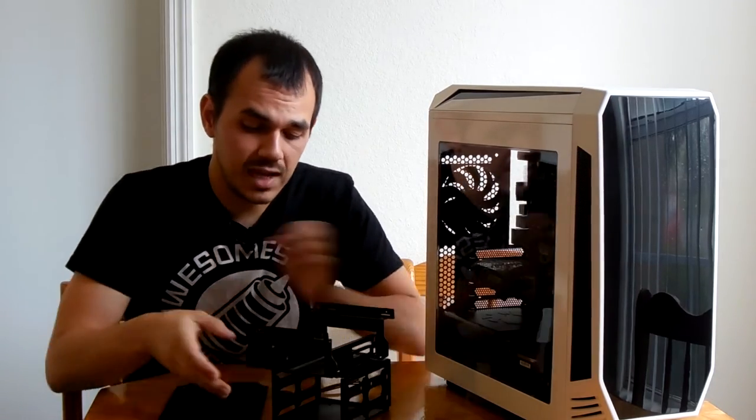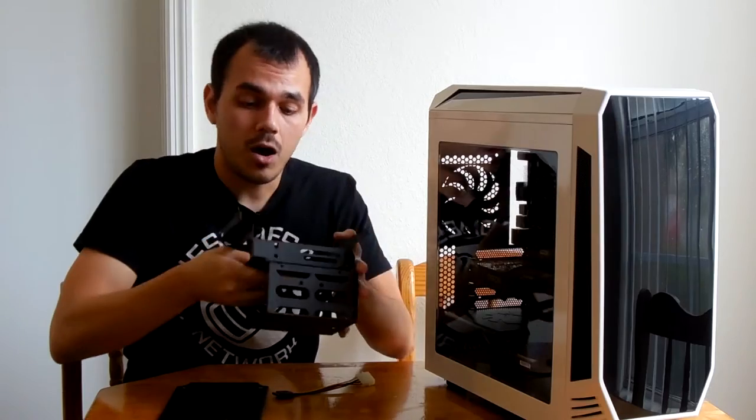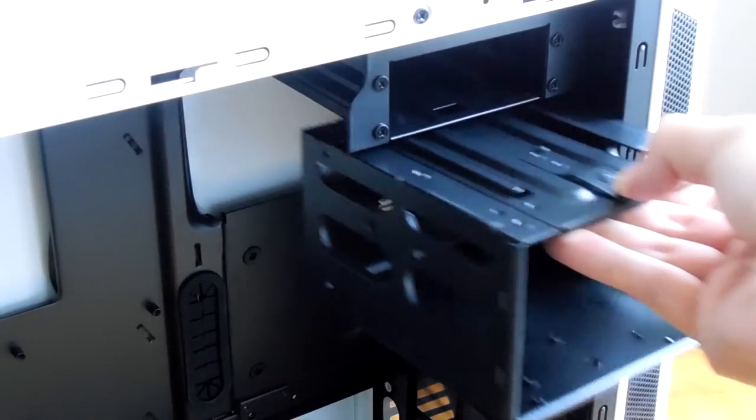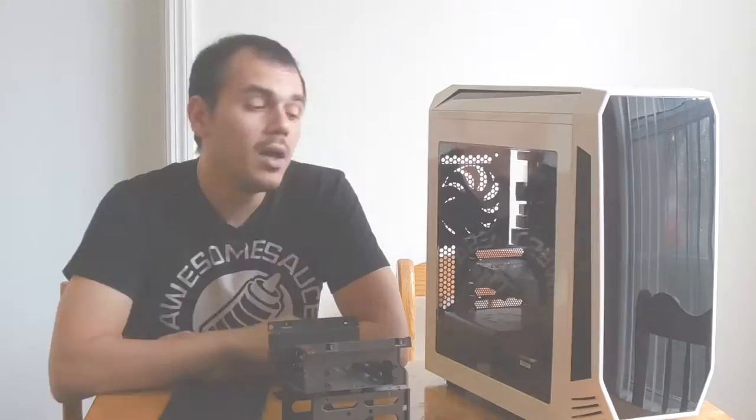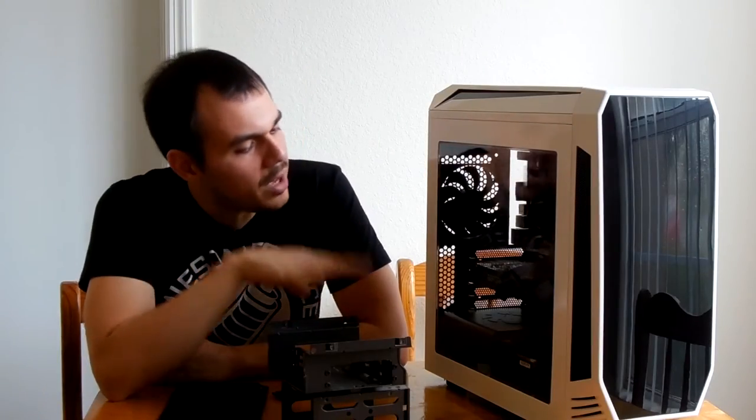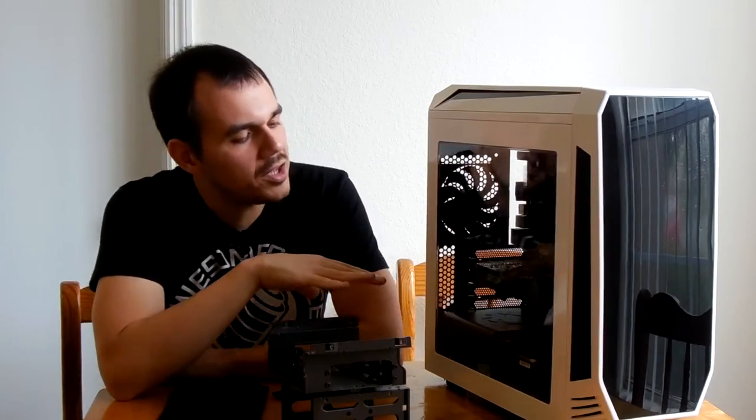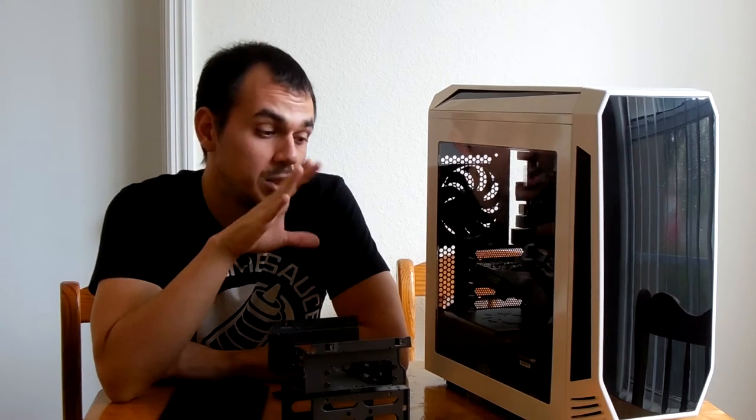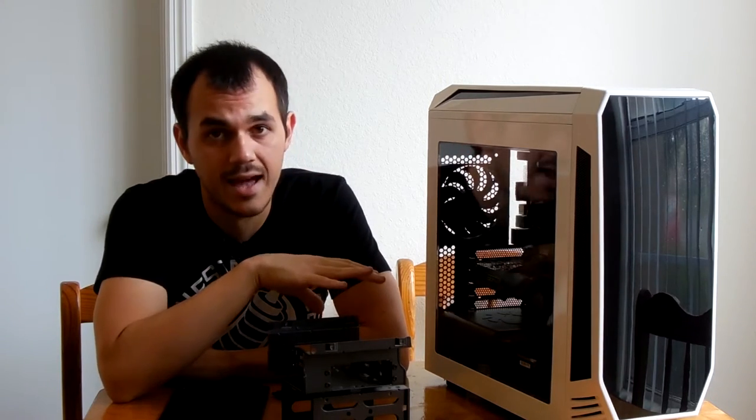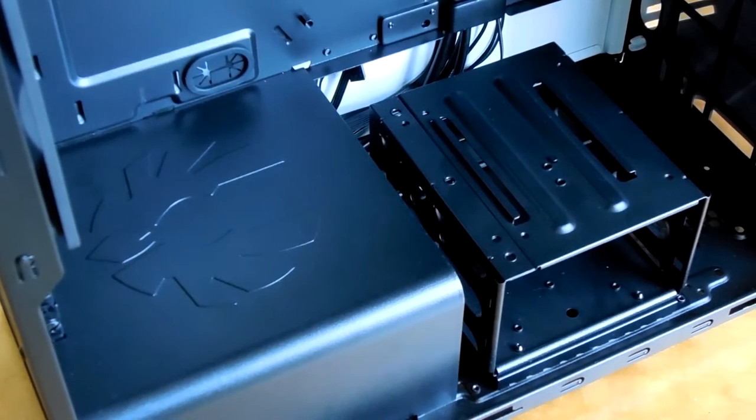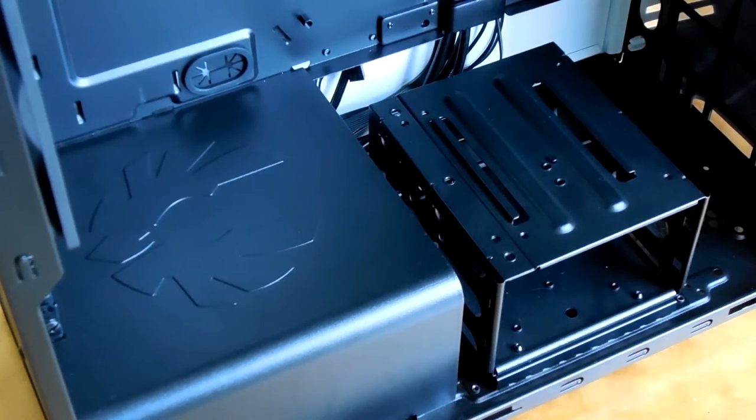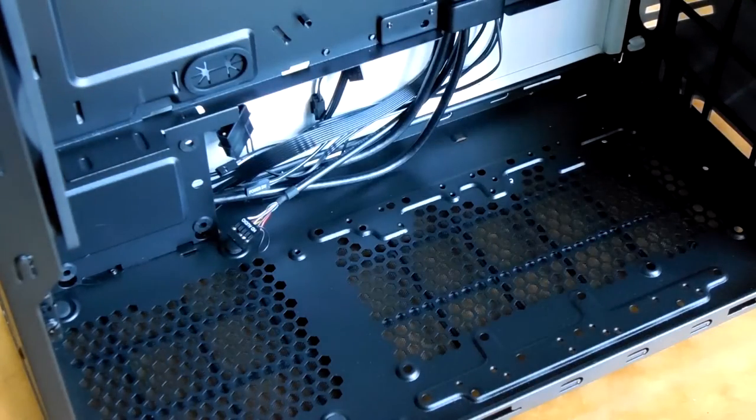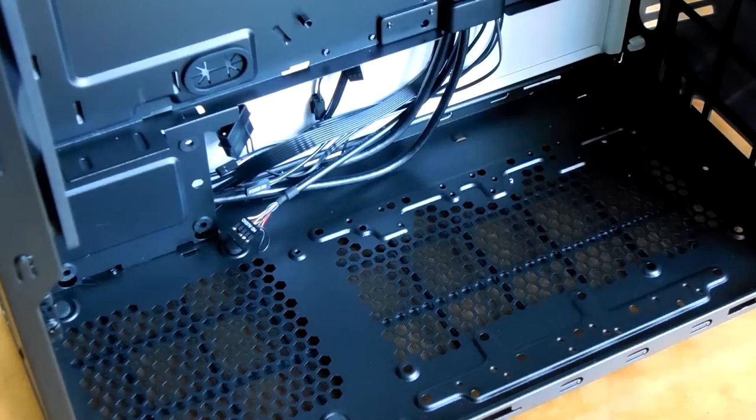But the front drive cages, as we can see right here, are removable and modular. When we get to the bottom of the case, we also see that there's a nice bit of flexibility here, not just for the three and a half inch drive cage that's down here, but also for the power supply cover, which is of course removable.